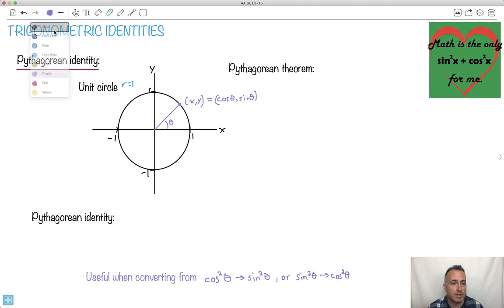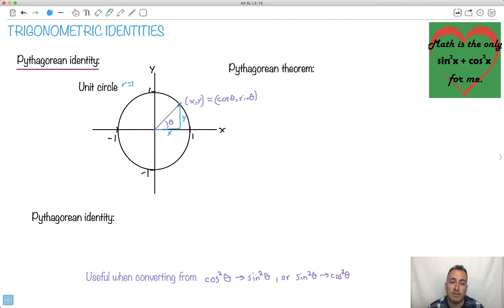Well, what this means is that I can take this piece and make a triangle out of it, where this right here is my y, this is my x, and this value right here is the hypotenuse. But good news — because it's inscribed in a circle, this is 1, because that's the radius. Remember, if it's a unit circle the radius is 1, so now I know a 1, an x, and a y.